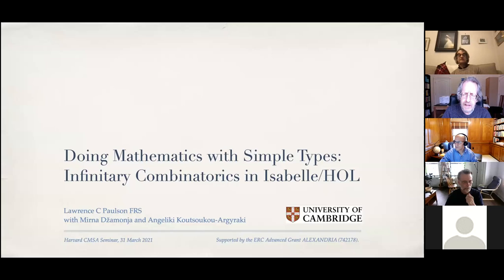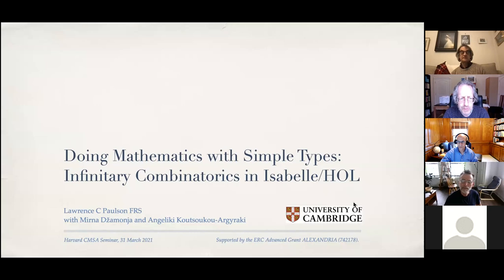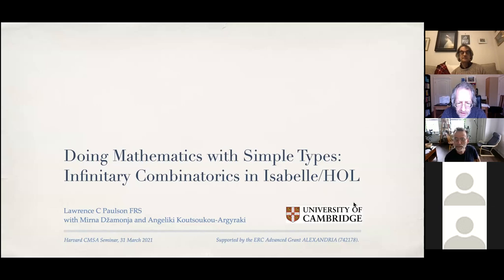Hello, this is Mike Douglas and this is the New Technologies in Mathematics Seminar at CMSA at Harvard University. This week we're delighted to have Larry Paulson from the Cambridge Computer Lab, one of the foremost researchers in interactive theorem proving systems. He'll tell us about doing mathematics with simple types.